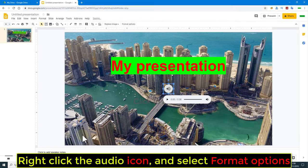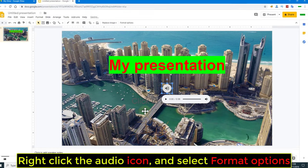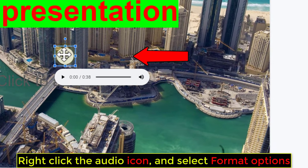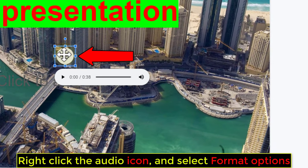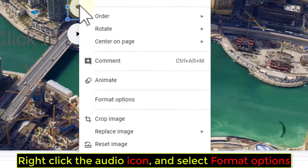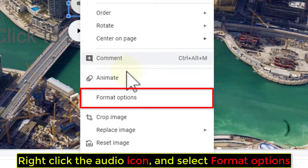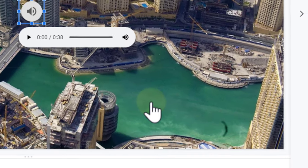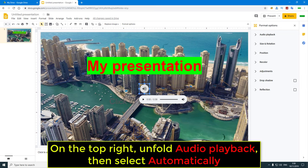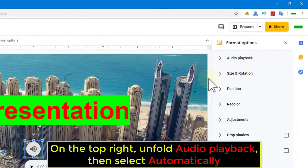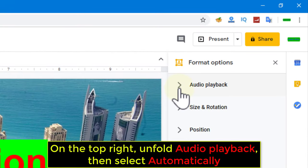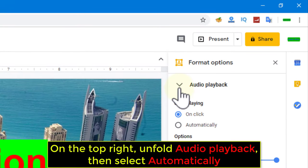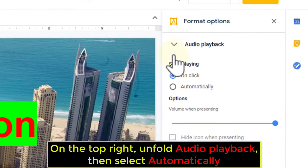Right-click the Audio icon and select Format Options. On the top right, unfold Audio Playback, then select Automatically.